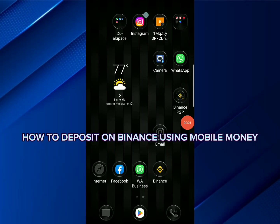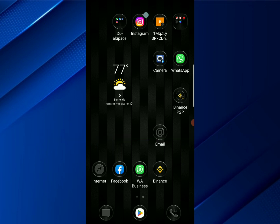Hi guys, on this video I'm going to be showing you how to deposit on Binance using your mobile money. It's going to be a very easy step for those countries which are actually using the MTM services and the mobile money services. If you're in any country that uses MCN mobile money services, then you're welcome to watch this video. But before we dive in, please consider liking and subscribing to this channel.